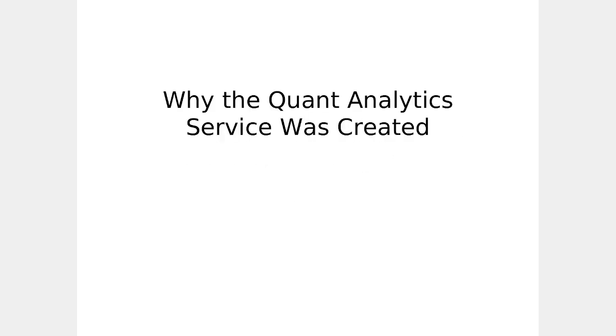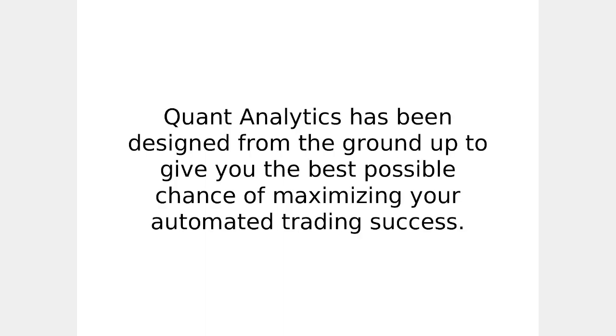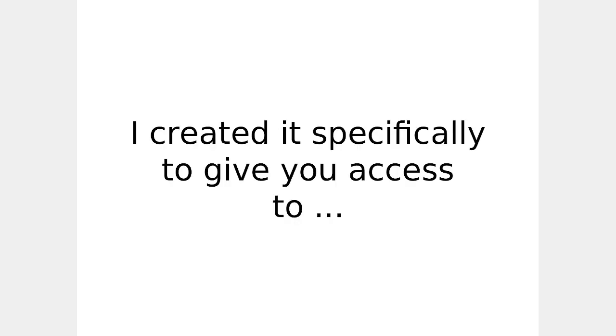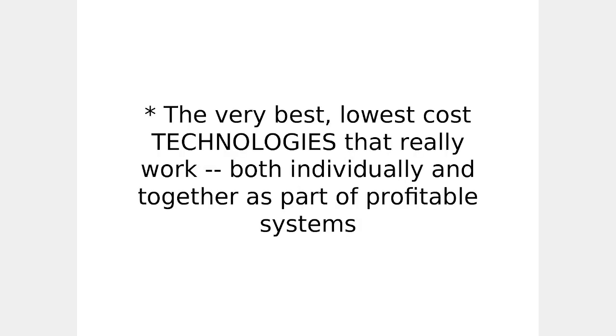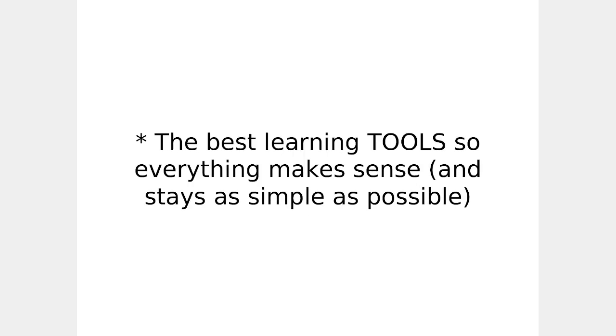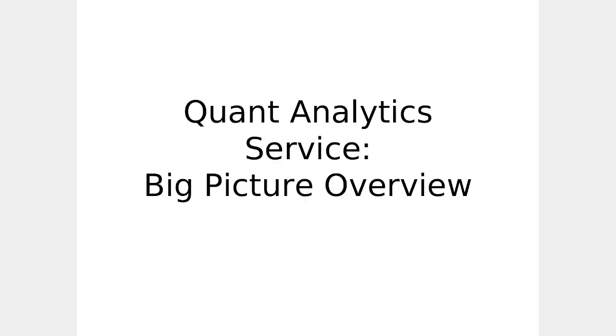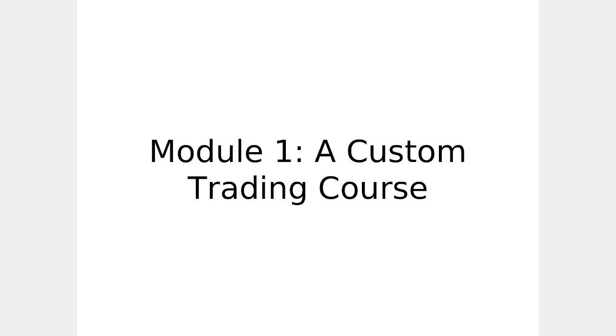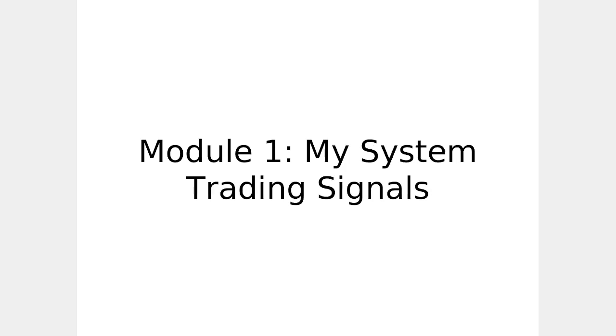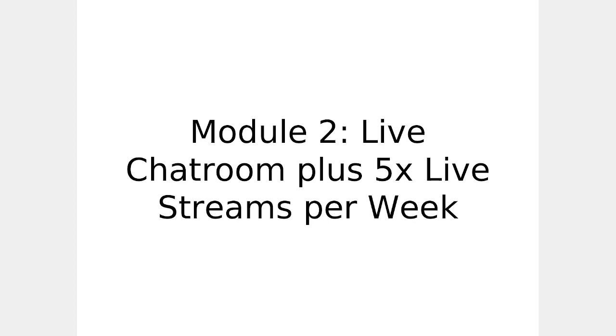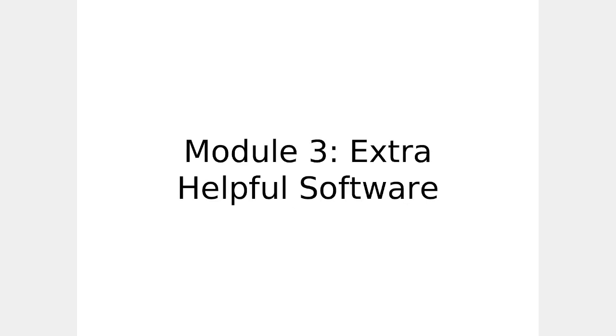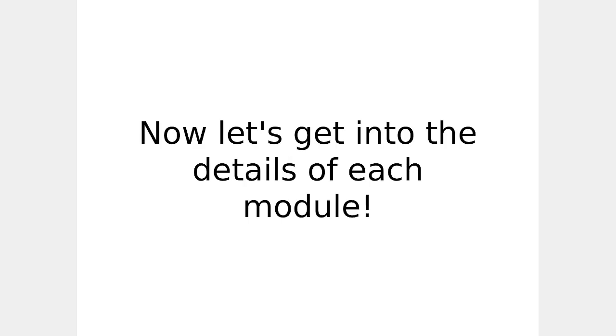And that brings us to why the Quant Analytics Service was created. Quant Analytics Service has been designed from the ground up to give you the best possible chance of maximizing your automated trading success. I created it specifically to give you access to the very best, lowest cost technologies that really work, both individually and together as part of a profitable system. Best learning tools so everything makes sense and stays as simple as possible. The best contacts to quickly advance your knowledge and career. Here's how it all works. Quant Analytics Service, big picture overview. Custom trading course. Custom system trading signals. Live chat room plus five times live streams per week. Extra helpful software.